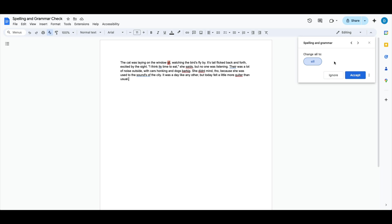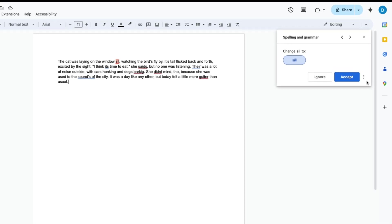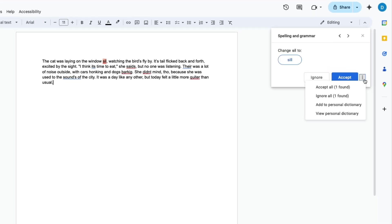Through here you'll be able to check every spelling and grammar error that Google Docs detects. You can accept each suggestion, ignore each suggestion, or click on the three-dot menu